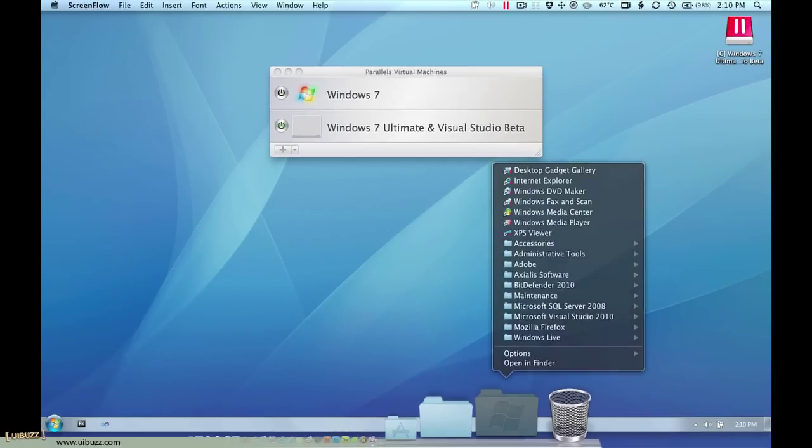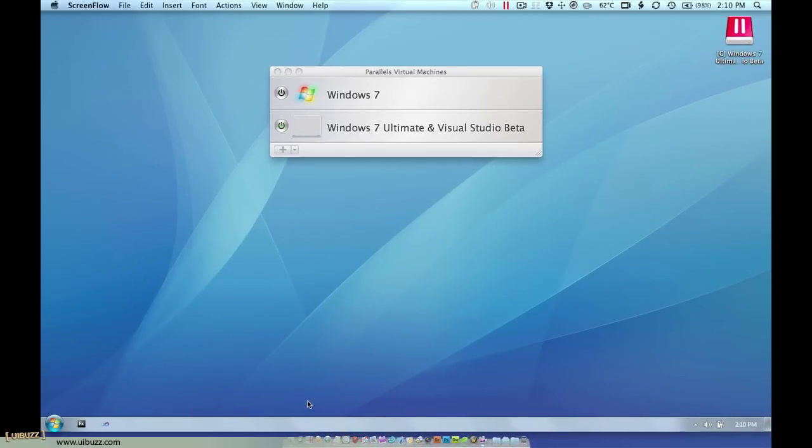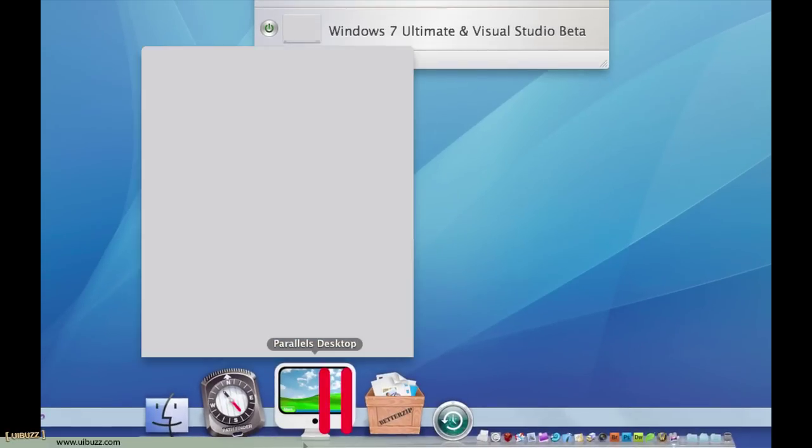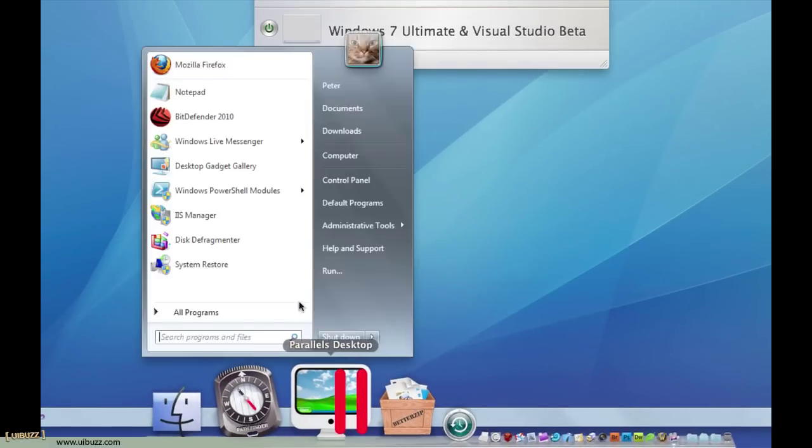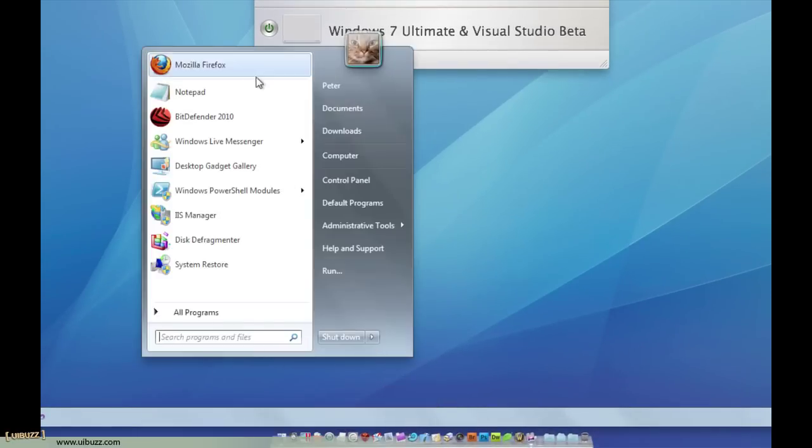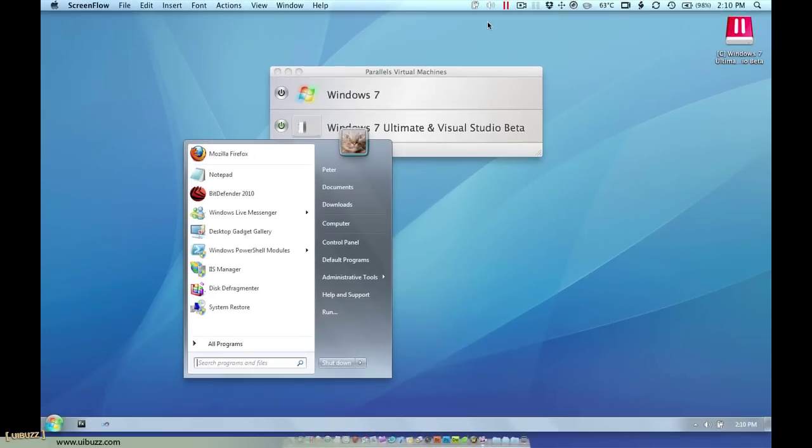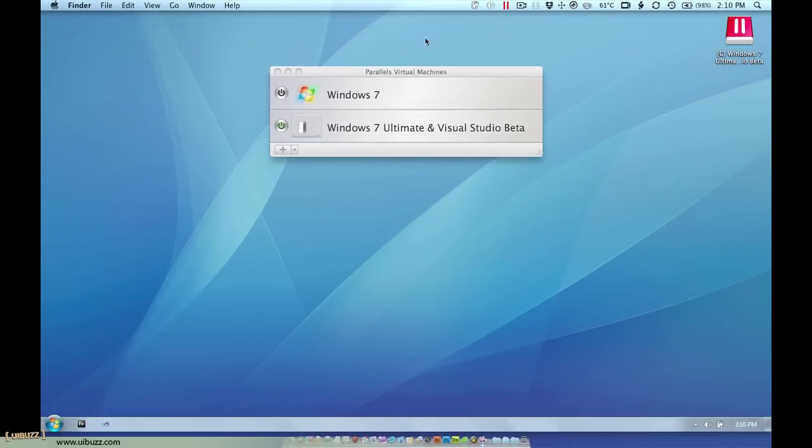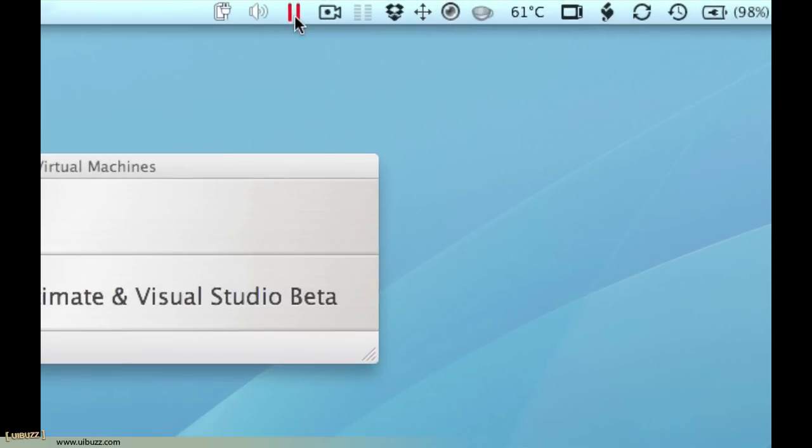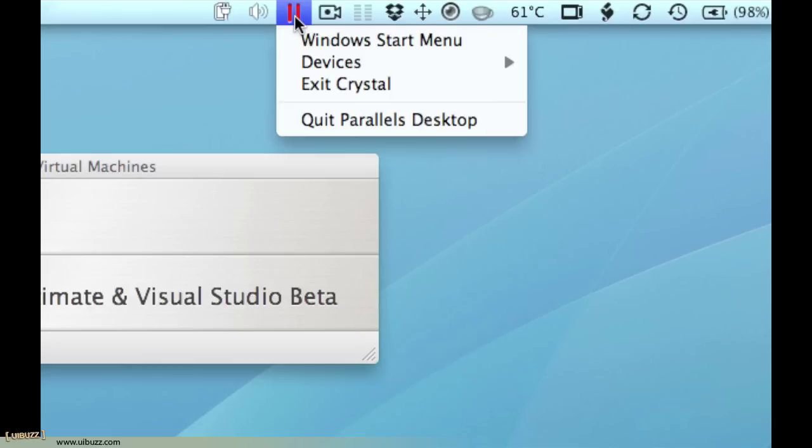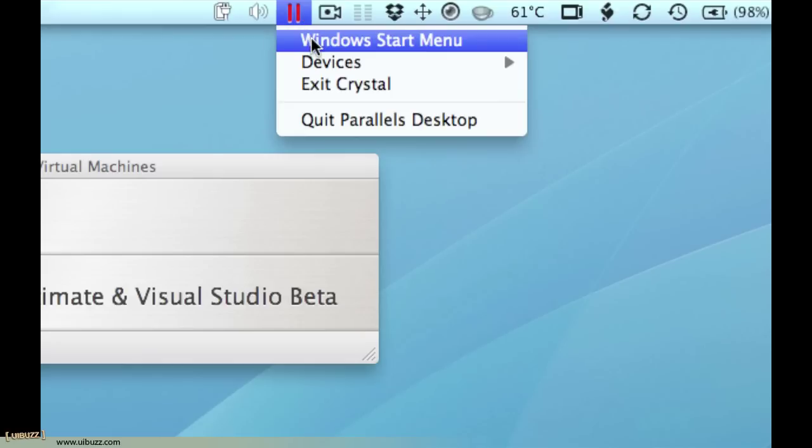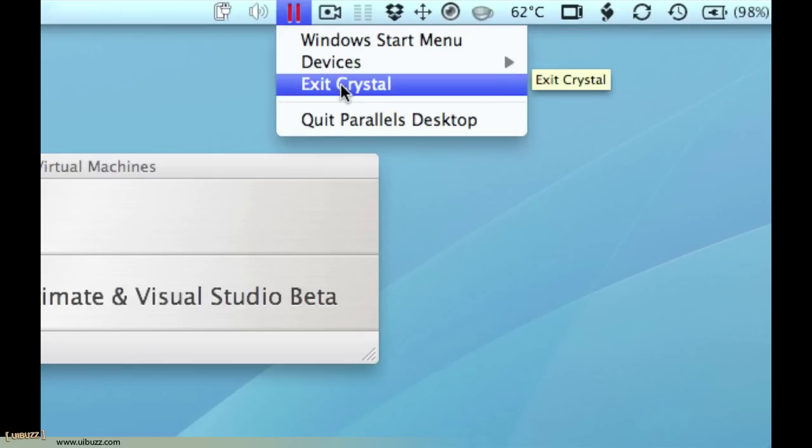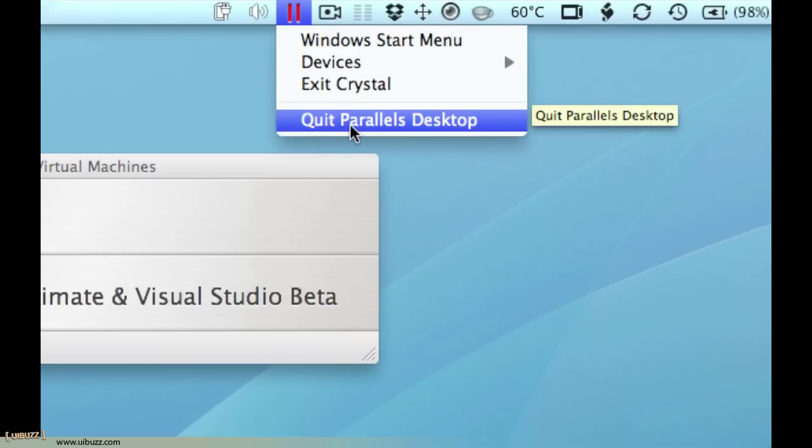You can also click on the parallels icon over here and what that's going to do is give you the Windows start bar, the start panel. The same thing up here - the other icon that it's added is this little parallels icon here and if I left click it'll give me options to get to the Windows start menu, along with the list of devices and to exit crystal mode. It'll take me back to that windowed mode that you saw and of course I can quit parallels desktop as well.